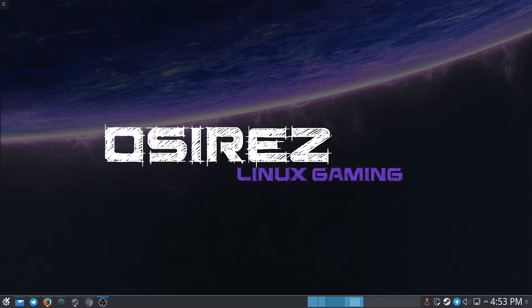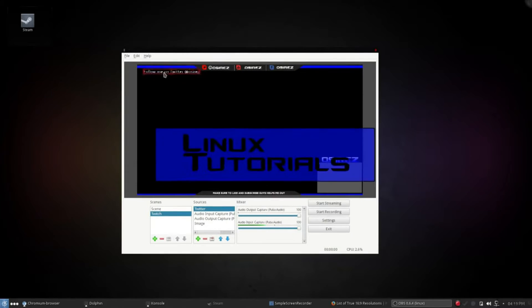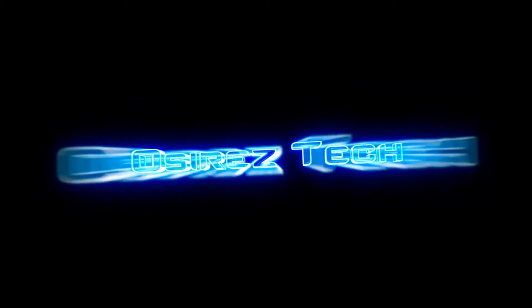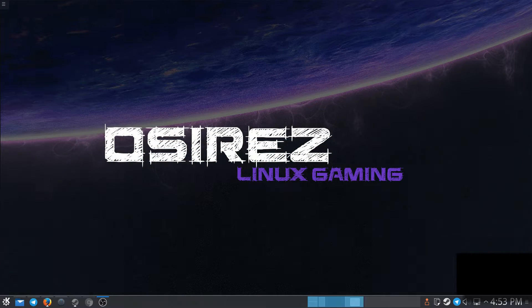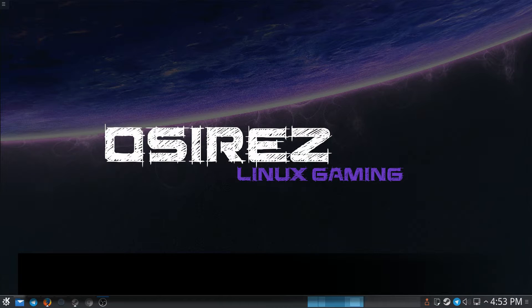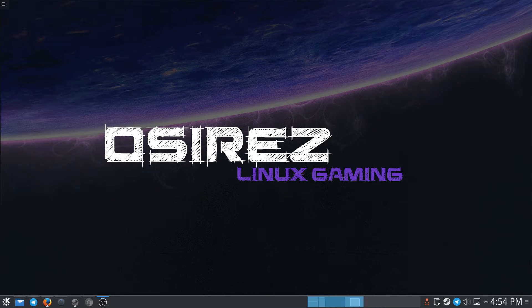What's up y'all, this is Osage the PC Pimp, and today I want to talk about World of Warcraft on Linux. Now most of you people are like, what's World of Warcraft? It's a MMORPG, which means there's just a shit ton of people in a virtual world playing a game at the exact same time with each other.